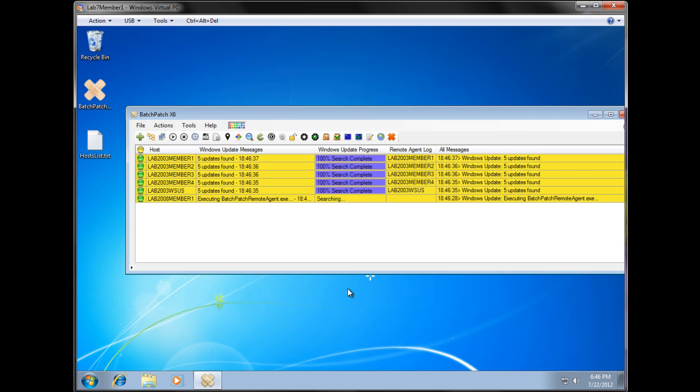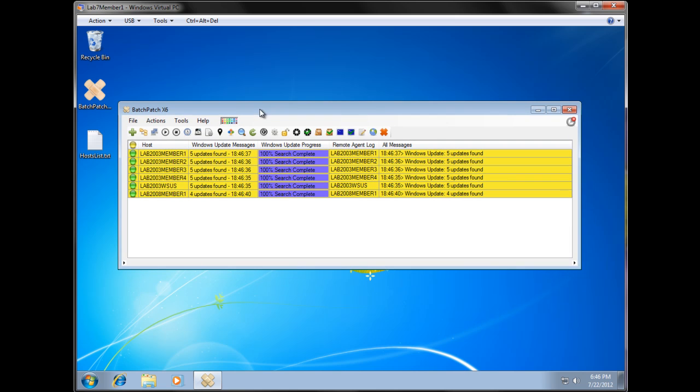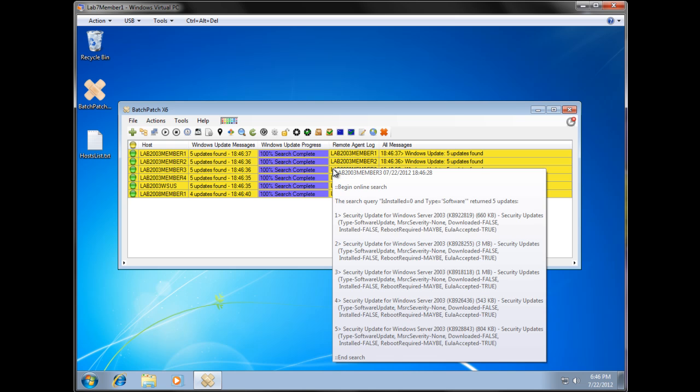And really quickly we see already we have five updates available on most of these computers, and we have one, the Windows 2008 machine, which only has four updates. If I click over, that's a middle click actually, onto our log column. We can see the specific updates that are available for a given host, and the details of the update.